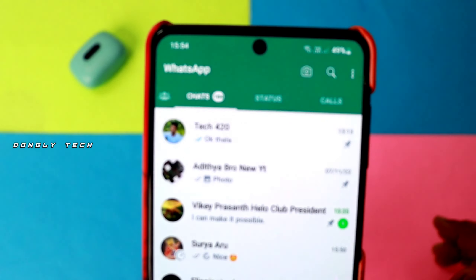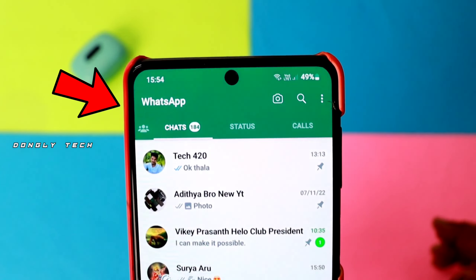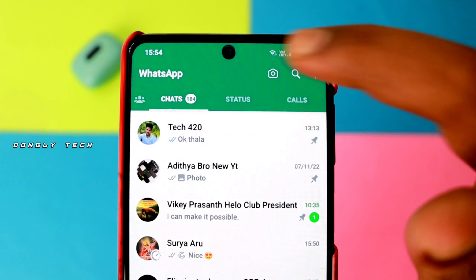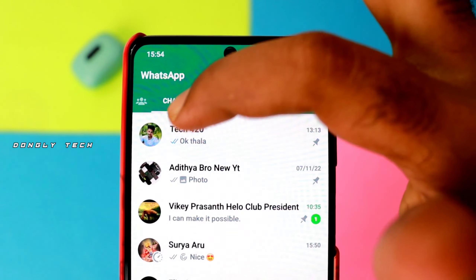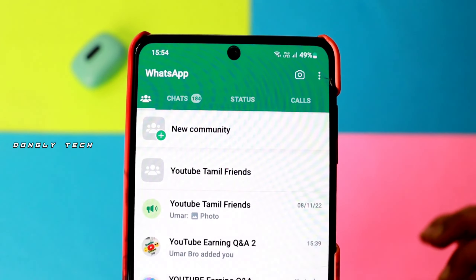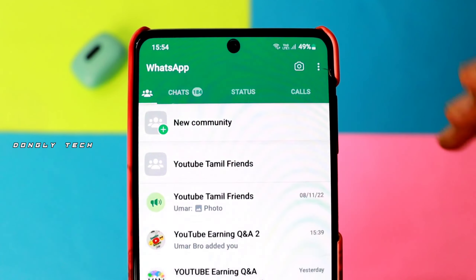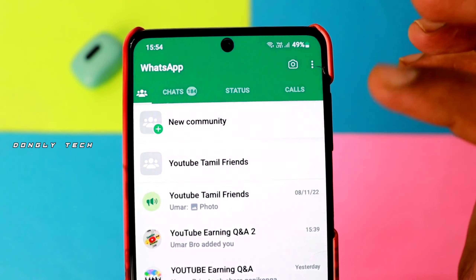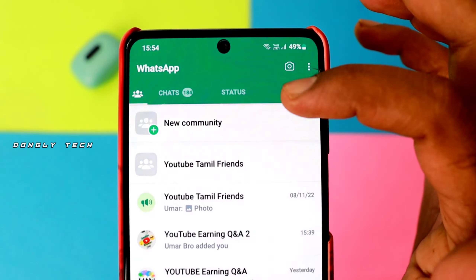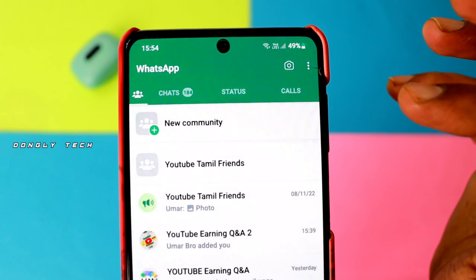If you want to open it, there will be an option to create. There is a camera icon, but now there will also be a new option to create a Community. This will be very useful for managing groups.